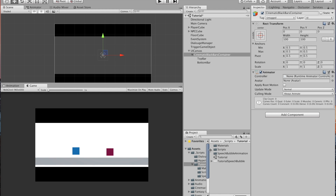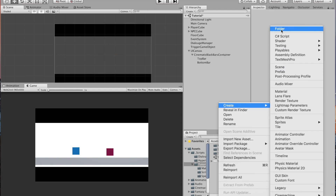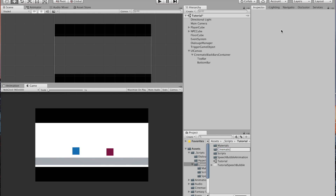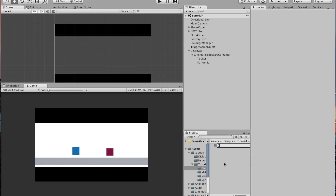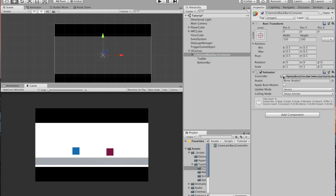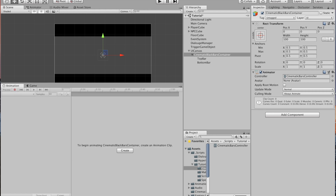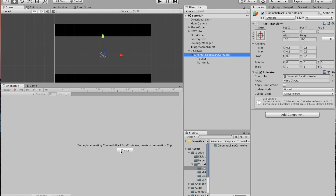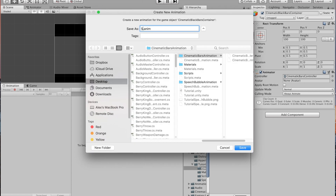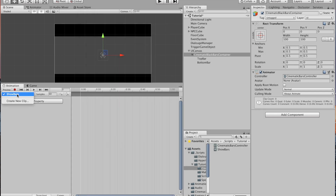Right click and create a new folder, call it 'cinematic bars animation'. Inside the folder, hit Create and come down to Animator Controller. Call that 'cinematic bars controller', then drag and drop it to the controller field in the Animator. Now we can work on the animation — come over to the Animation panel, which is found under Window > Animation.